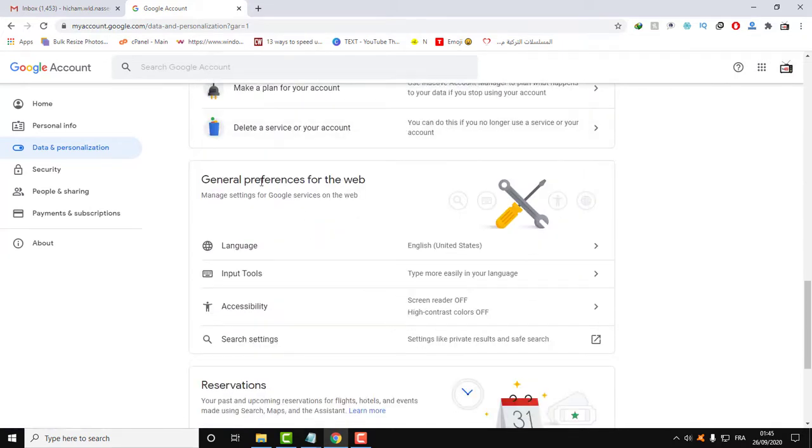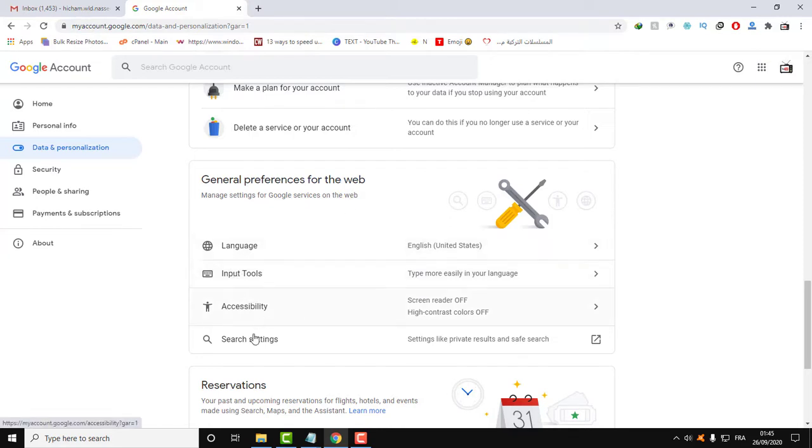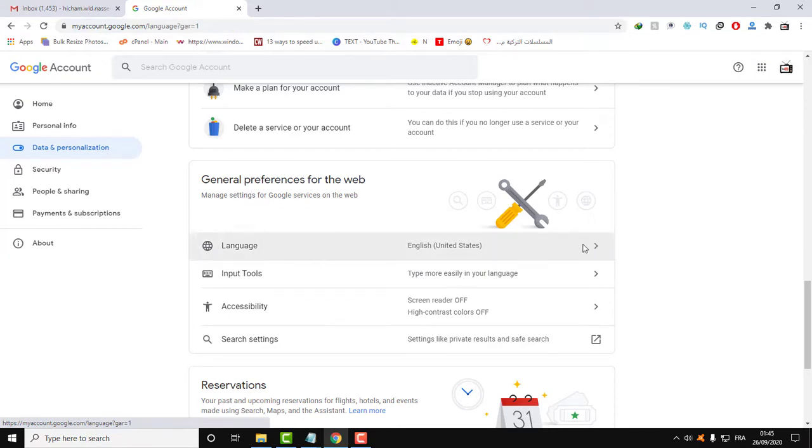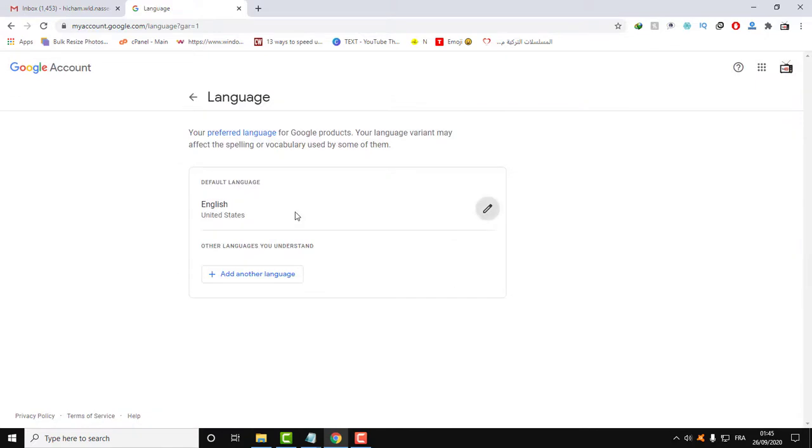And you will have general preferences of the web, and here there is the language and the input tool. As you can see, my language is already English. You can make it any language you want.